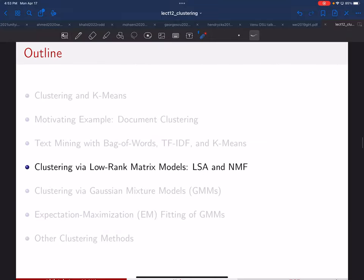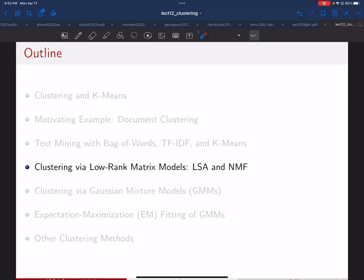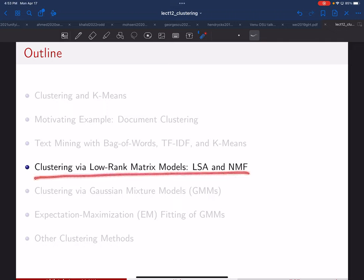So basically we learned about the problem of clustering, learned about k-means, then document clustering as a new application — how to deal with the features — and applied k-means to it. What we'll do next is talk about very different methods for clustering. One is called latent semantic analysis, which is basically using PCA for this. The other is similar to PCA but enforcing non-negativity — it's called non-negative matrix factorization.